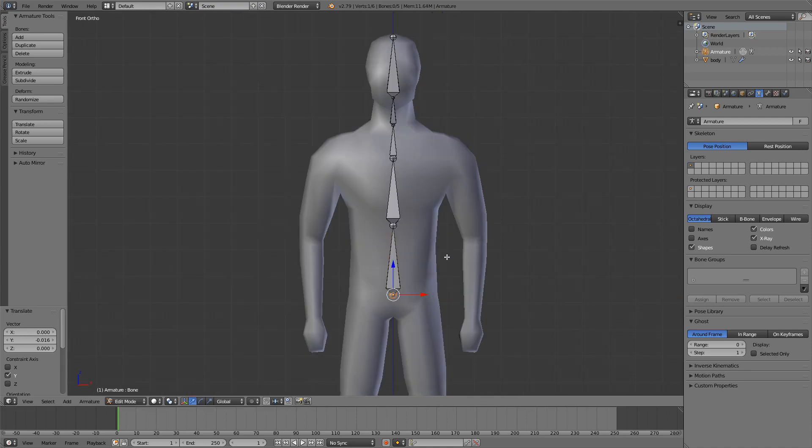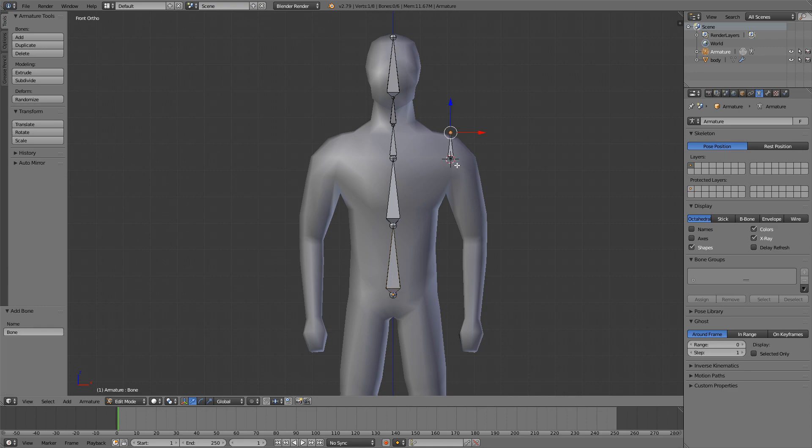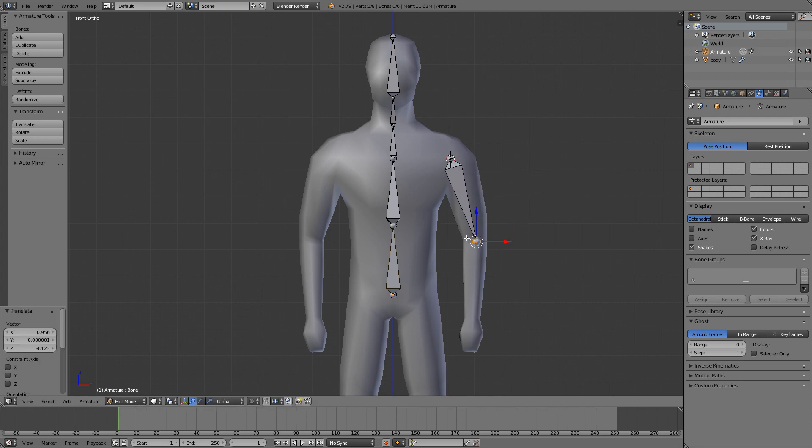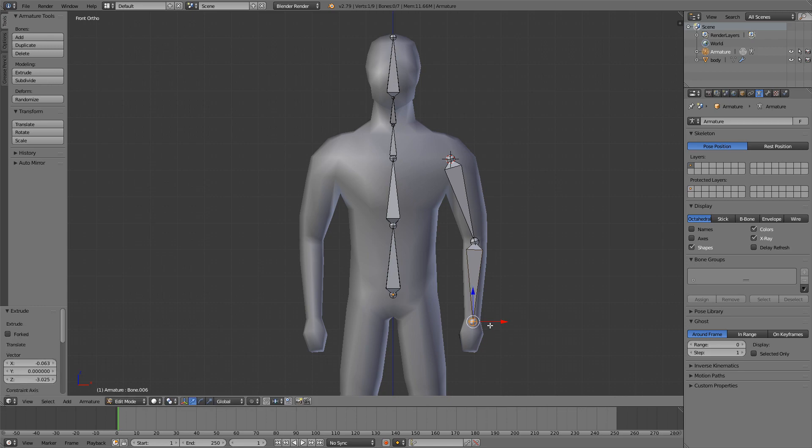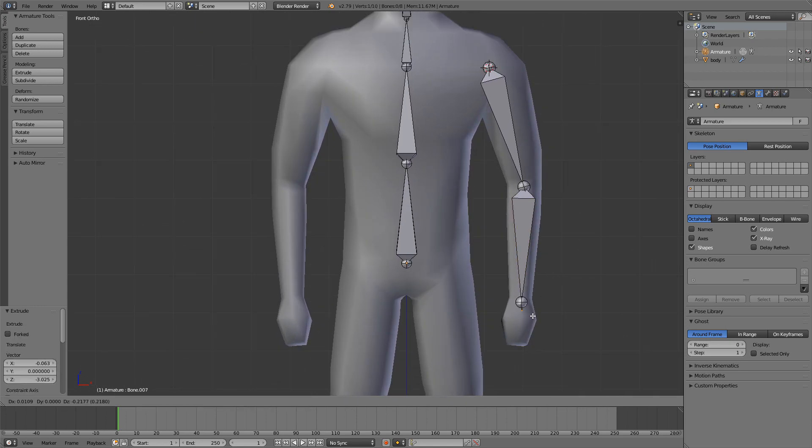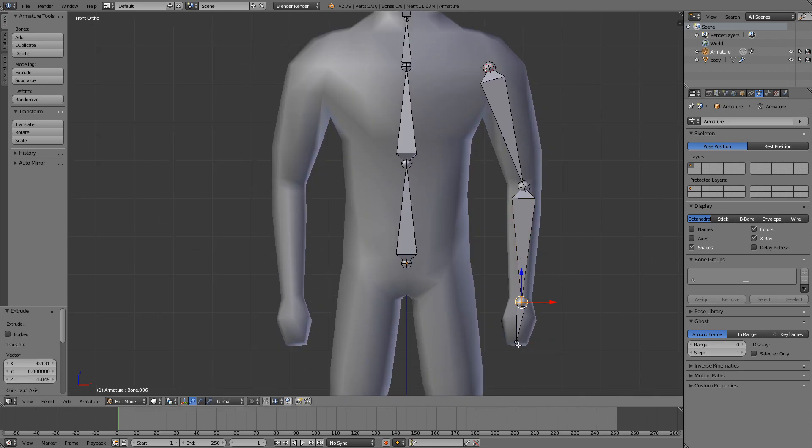Now I'll add some arms, so somewhere around the height where this bone is I will left click and press Shift A to add a new bone. Now I can move this, extrude another bone, and one for the fist. You can go with two for the fist if you want to bend it, but I think it's fine.